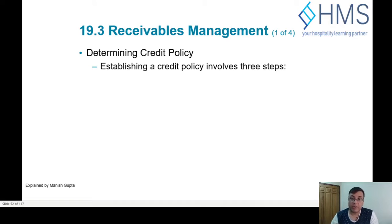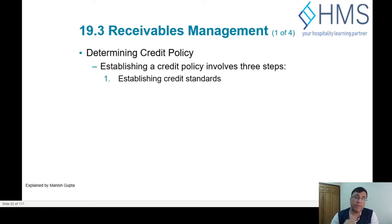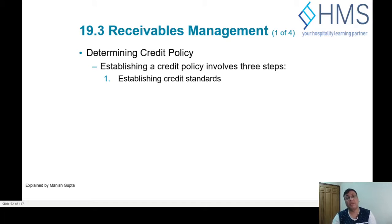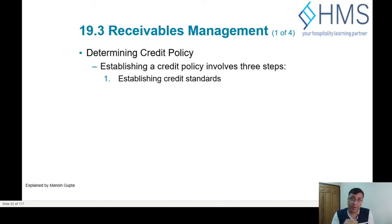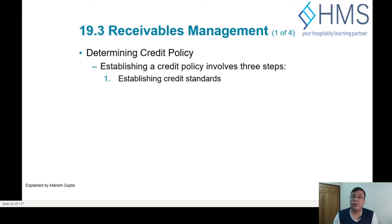There are three steps in establishing the credit policy of any company. The first is credit standards — how much, what will be the process, how the company will be applying for credit, what forms and documents they need to submit, and who will review the application.